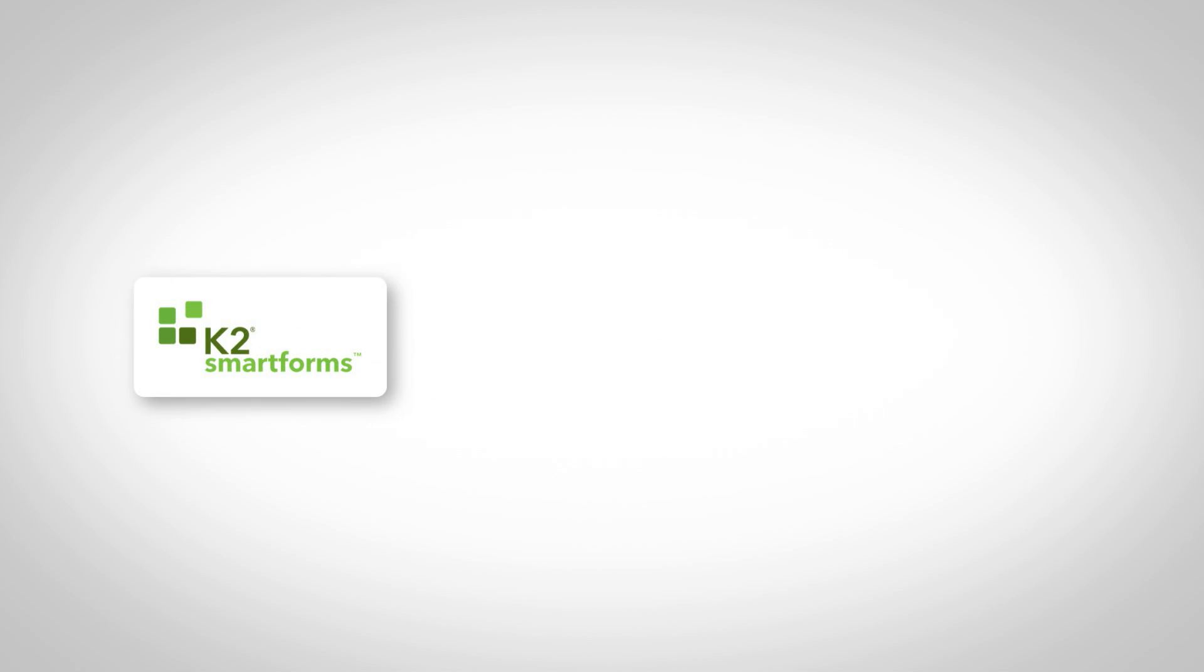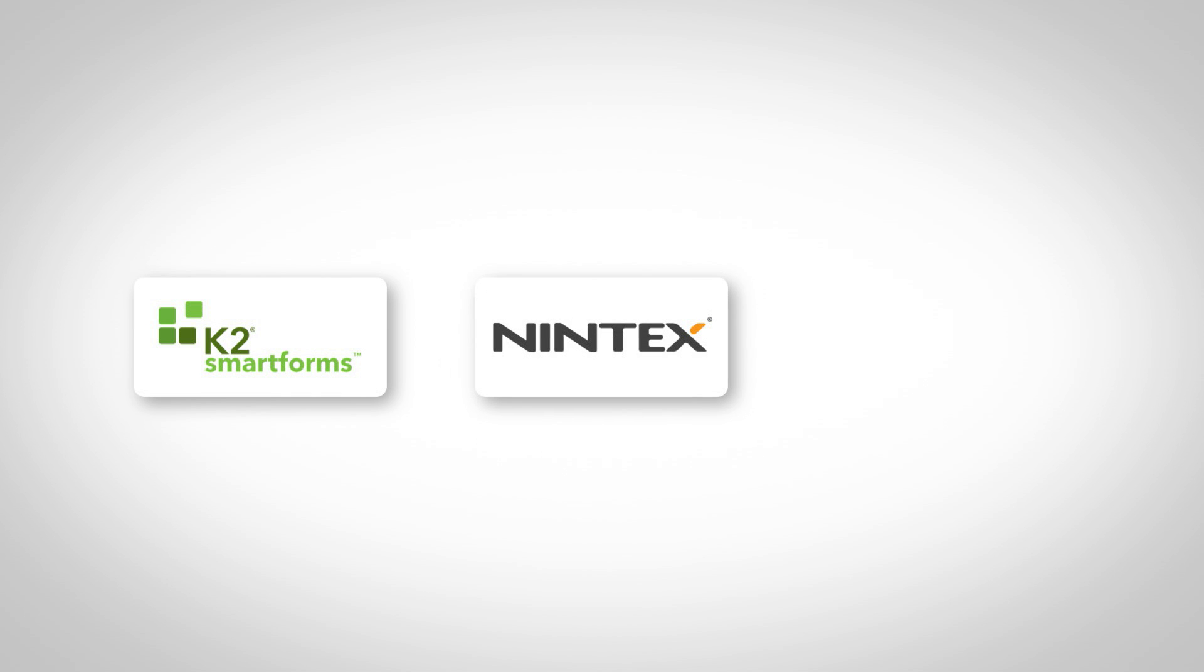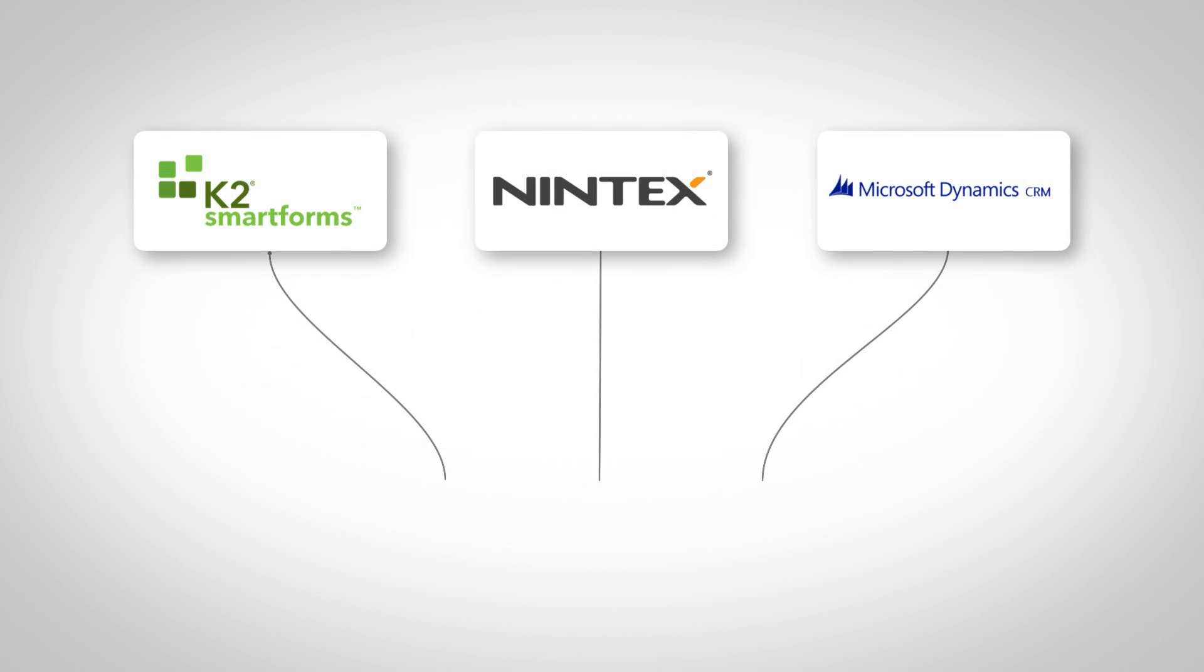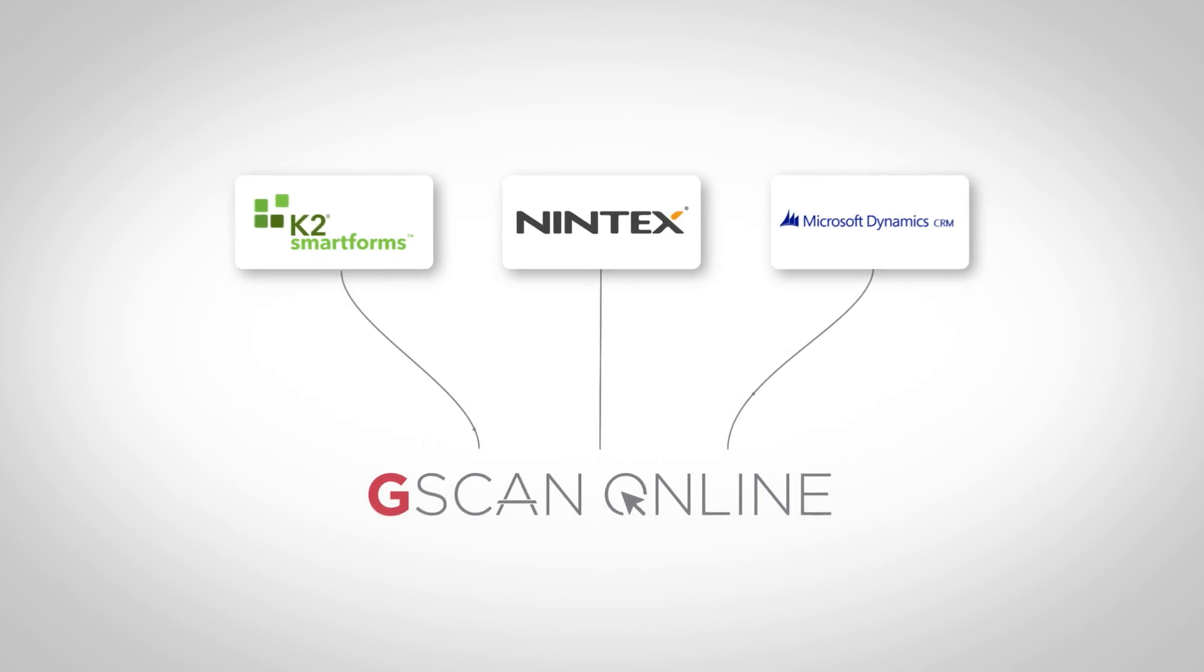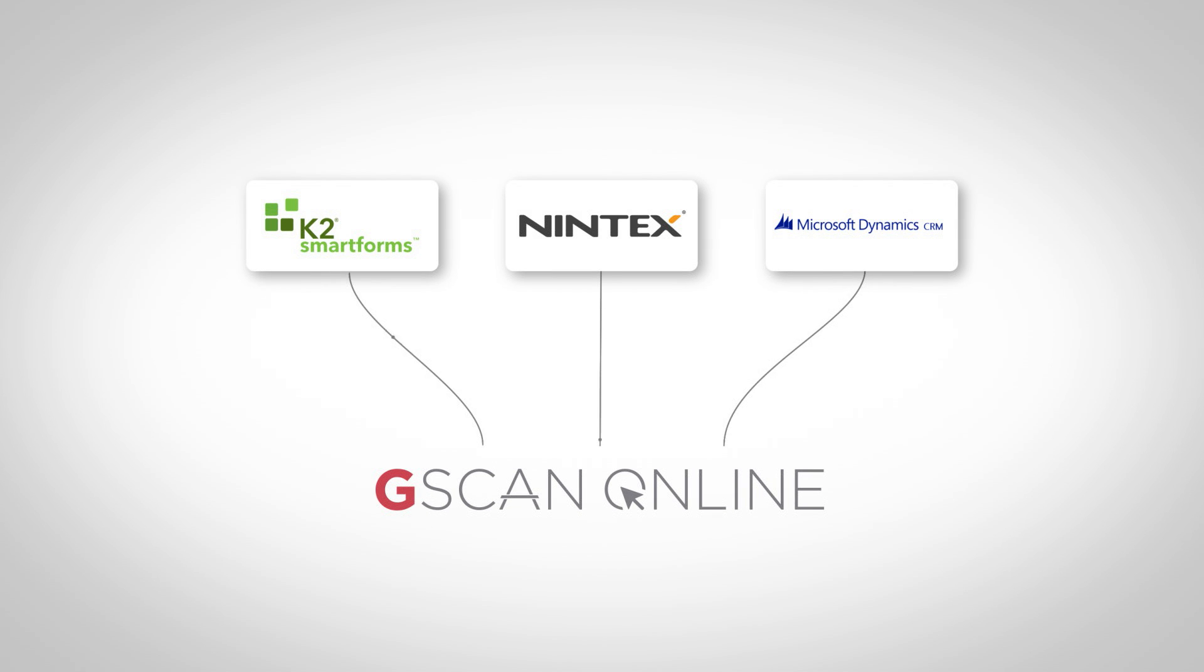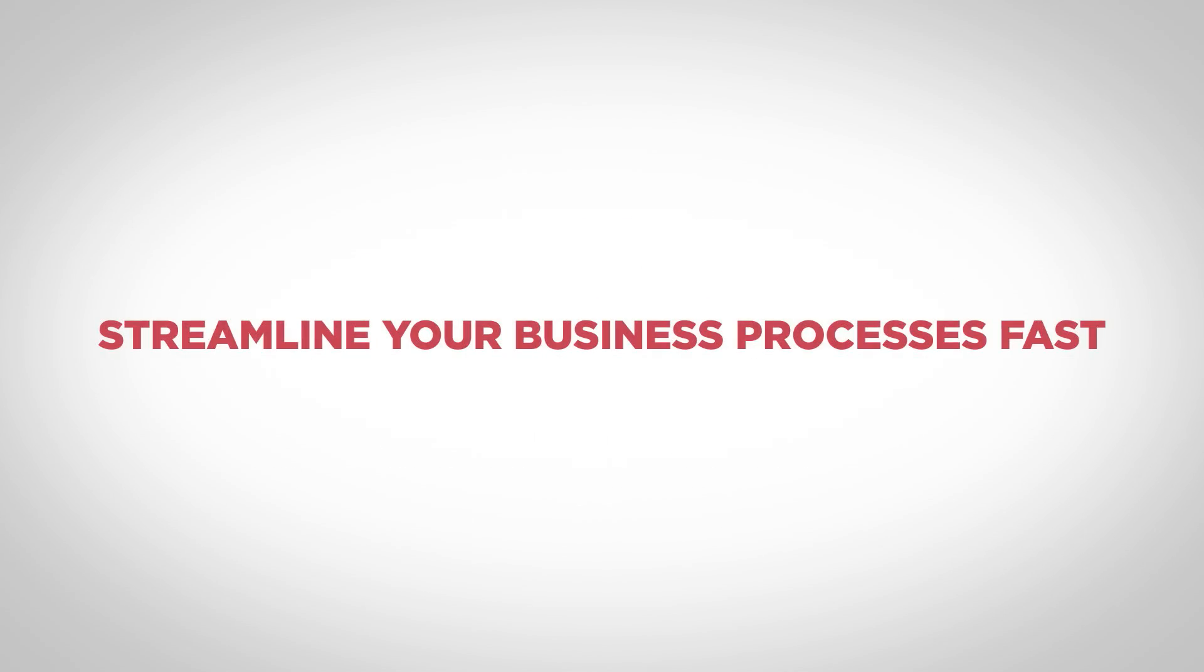Plus, are you working with K2, Nintex, or Microsoft CRM? Great! G-Scan Online has integrative features to enhance all your workflows and streamline your business processes fast.